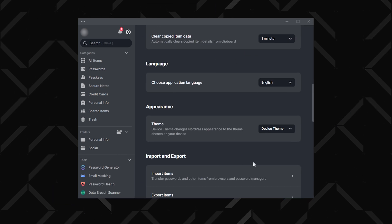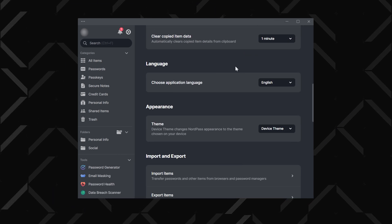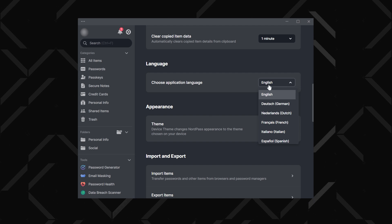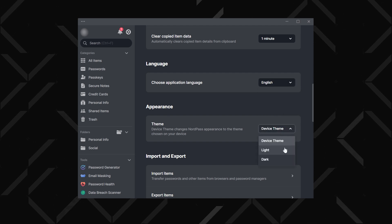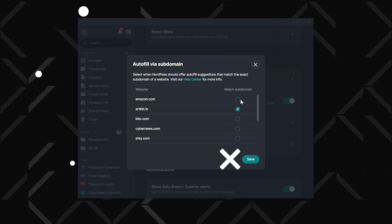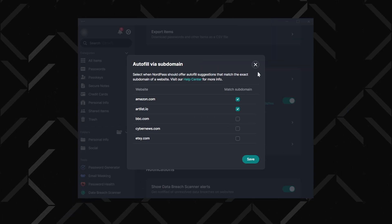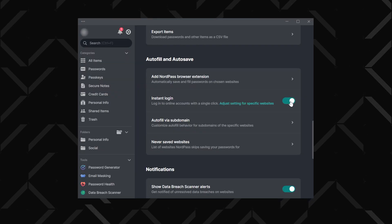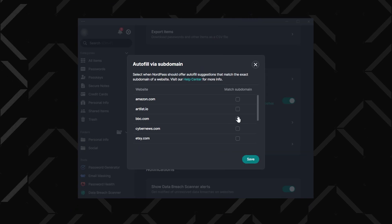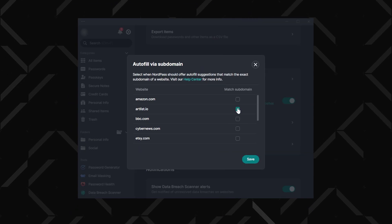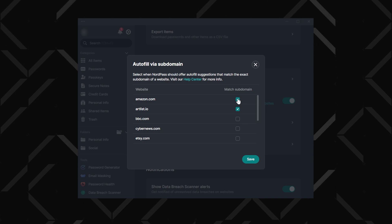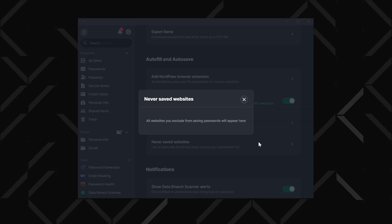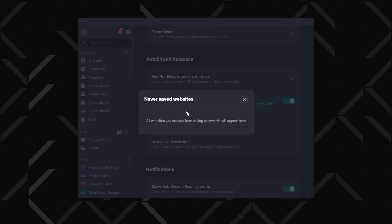NordPass allows you to customise language and theme settings, giving you the option to switch languages or toggle between light and dark themes. For a quicker login experience, enable autofill and instant login on supported websites. Autofill via subdomain extends this feature to subdomains, and you can designate specific sites to never save login details by adding them under never-saved websites.